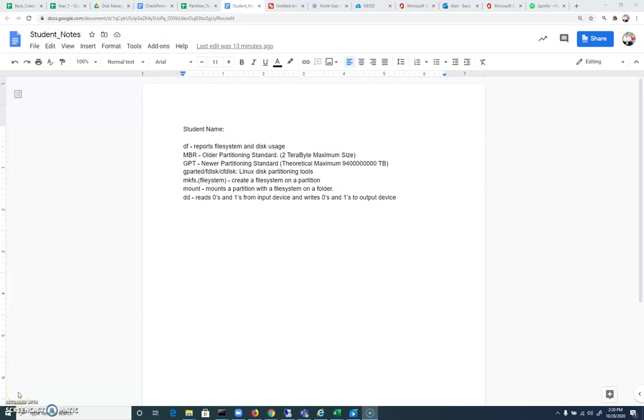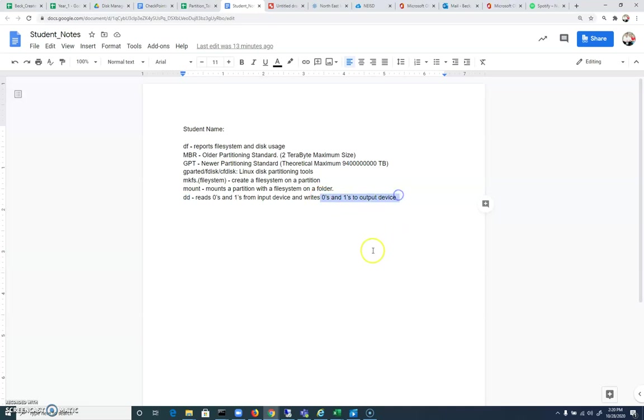Welcome to part six, and let's add one thing to our notes if you're in my class. The dd command reads zeros and ones from the input device and writes zeros and ones to an output device.